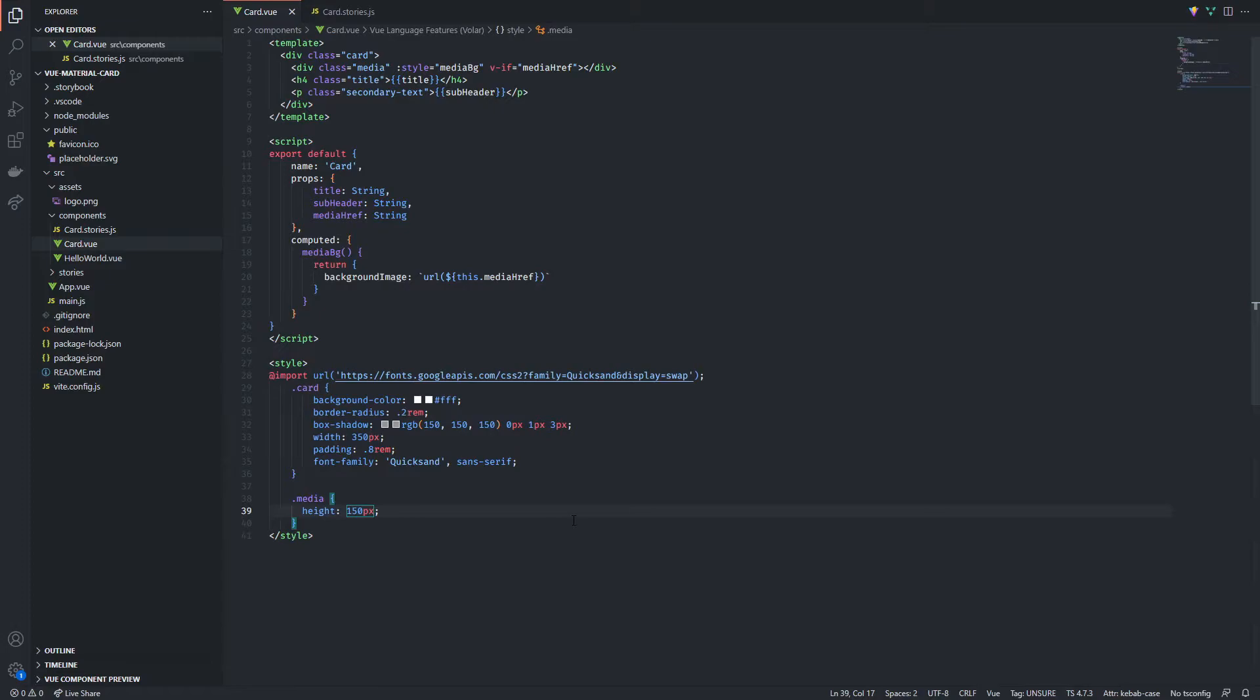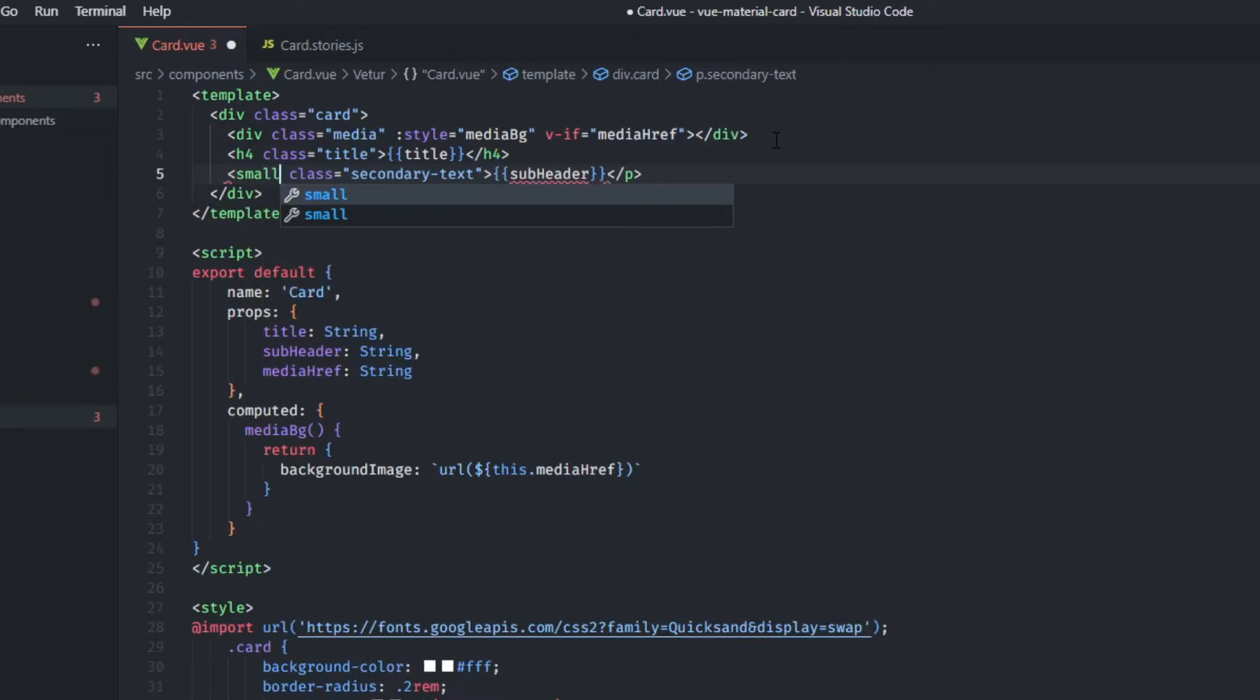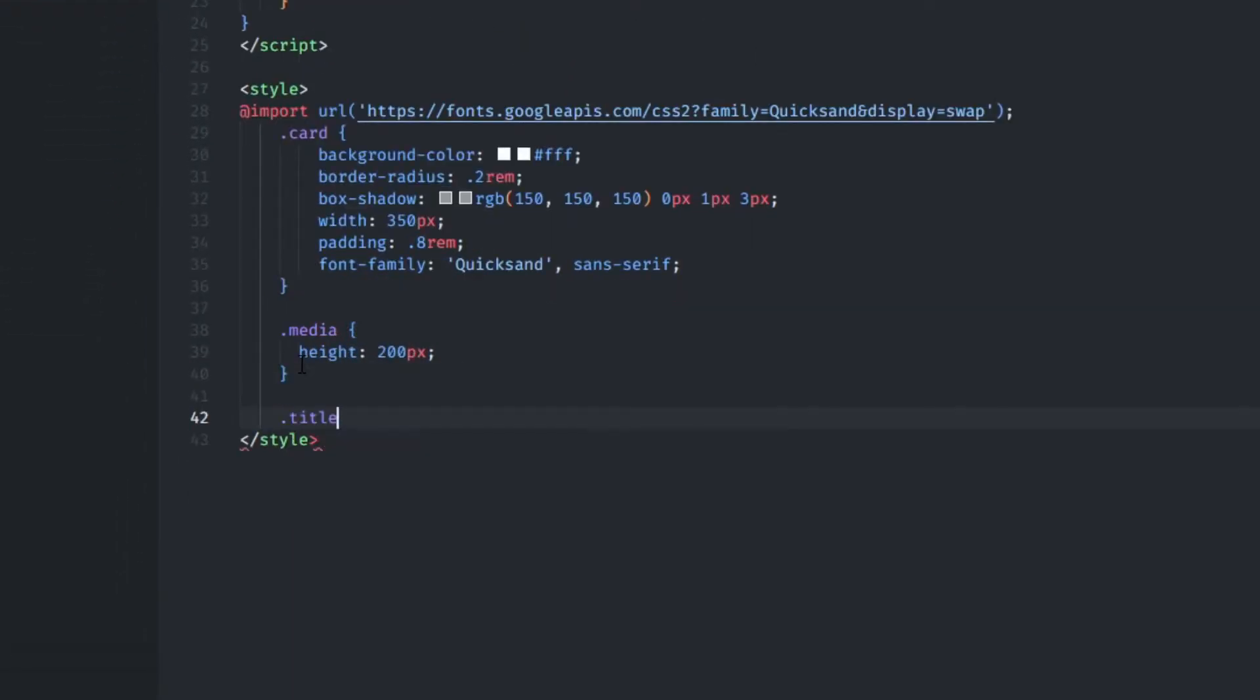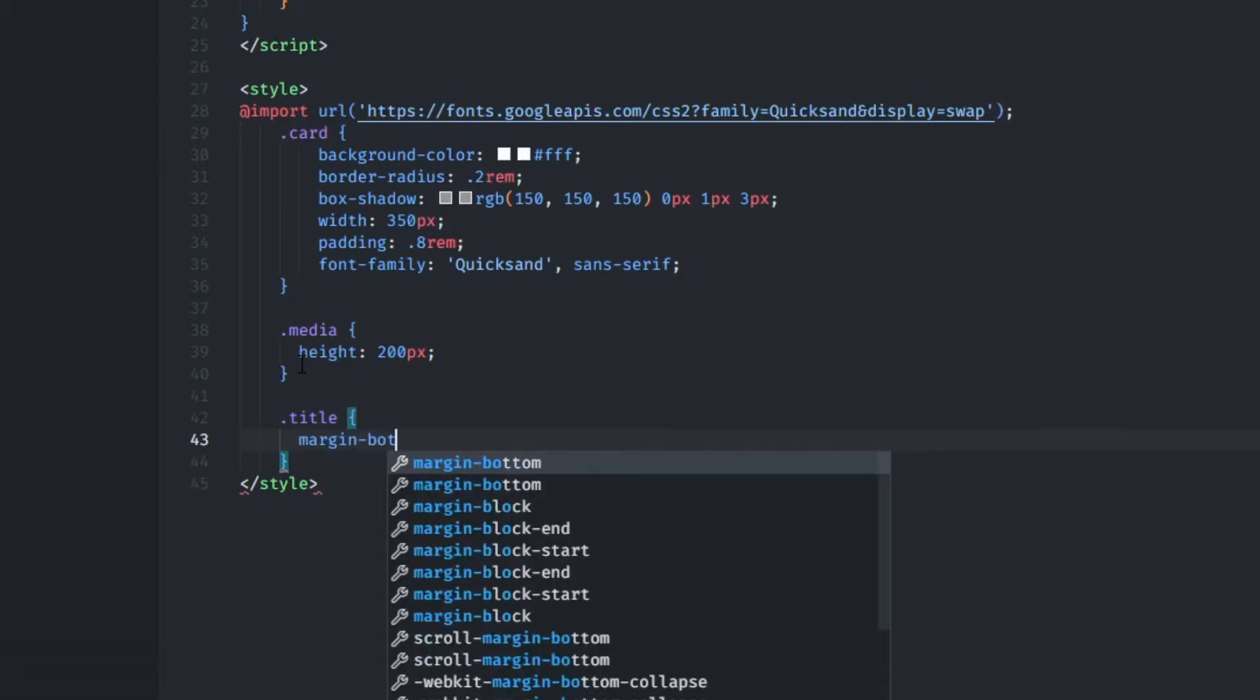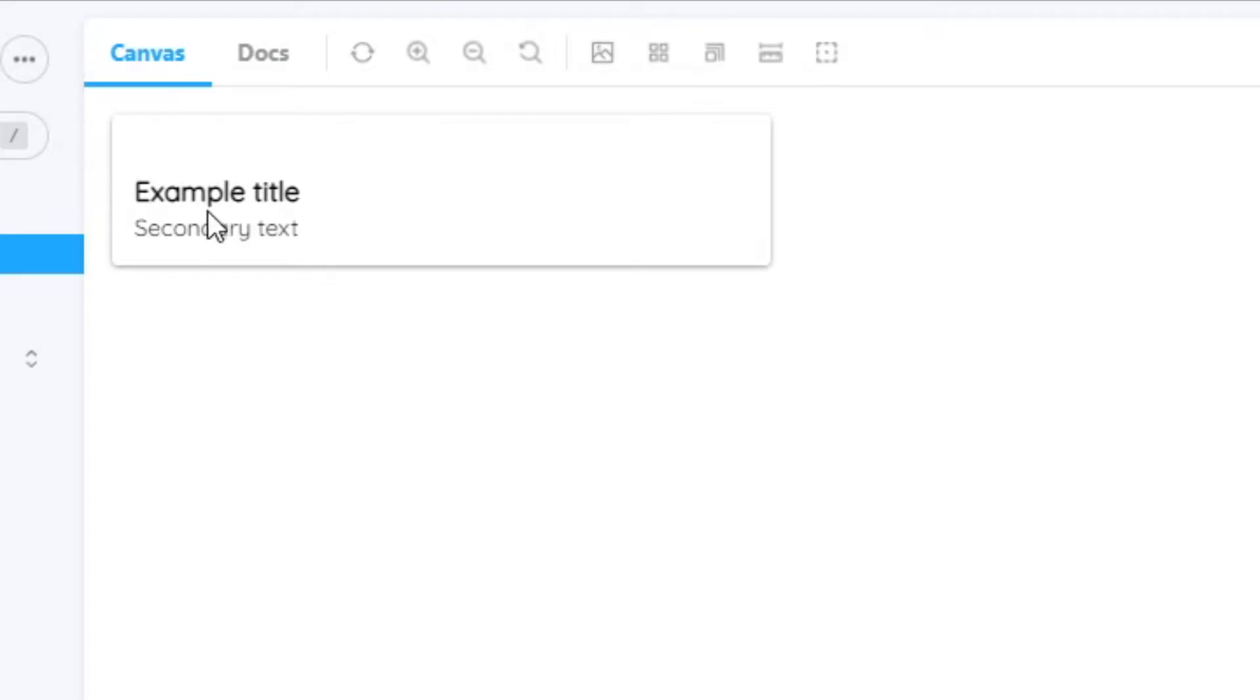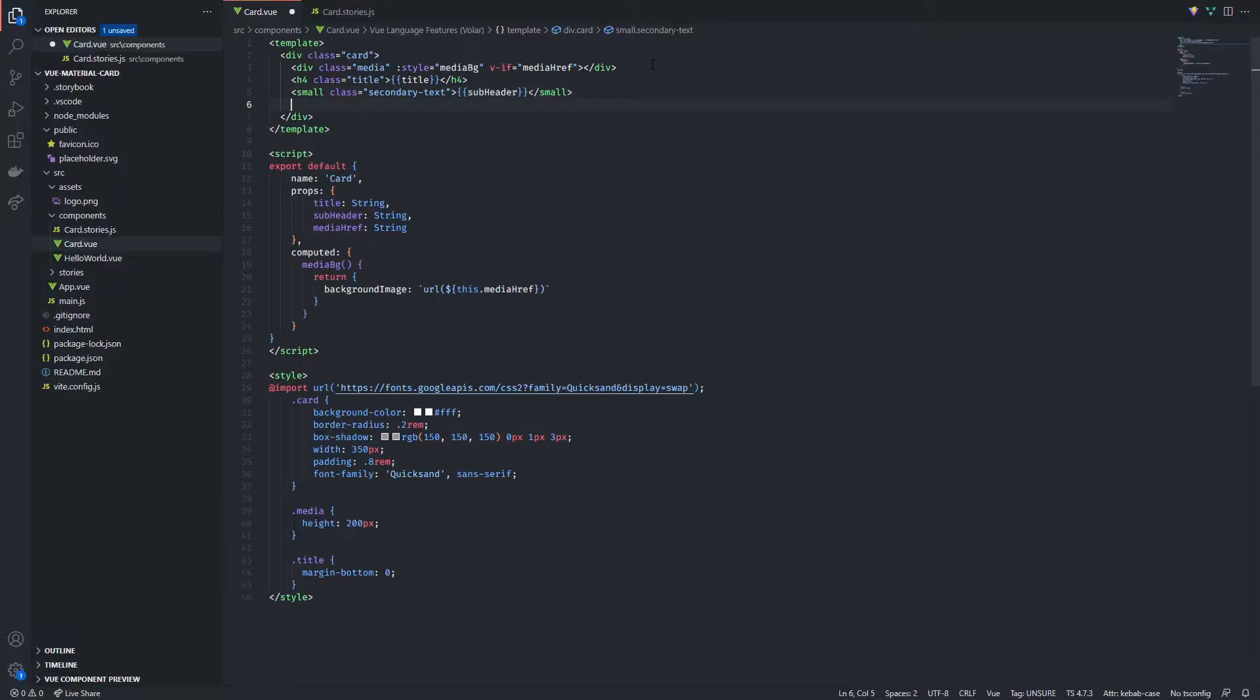I'm also gonna make some adjustments by increasing the media height and moving the secondary text to a small element. I'm also gonna try and make the element appear smaller by deleting its bottom margin. And if we jump back into Storybook we can see that result has been achieved in both cards.